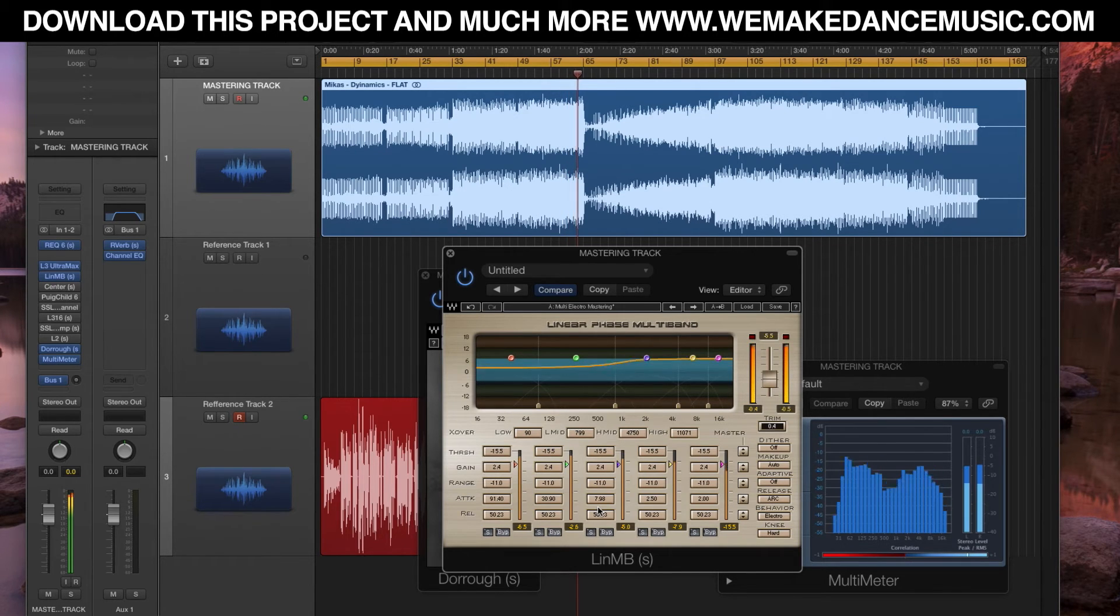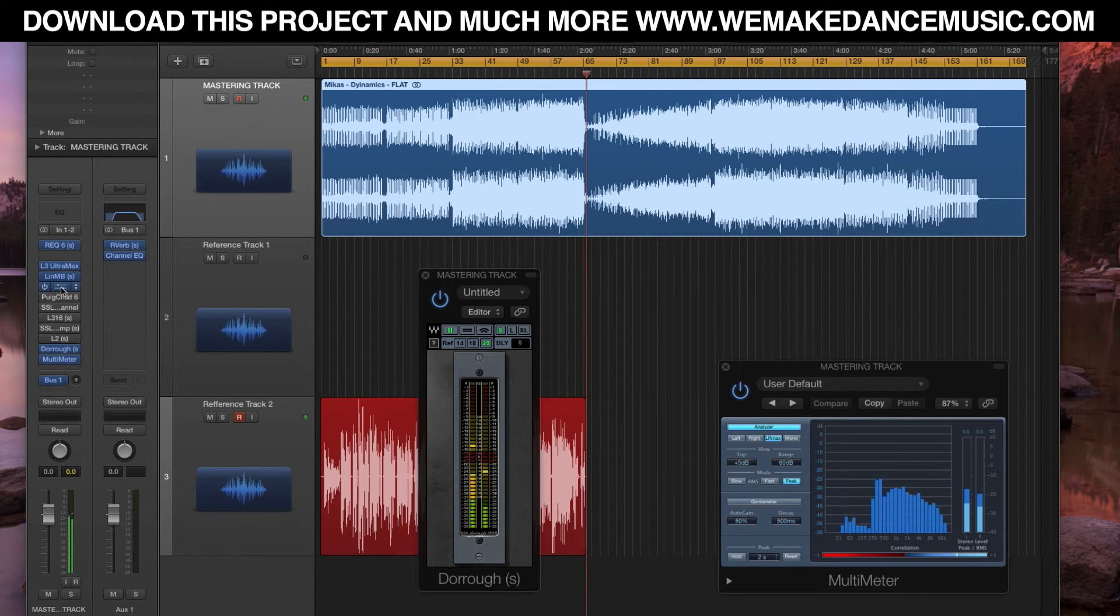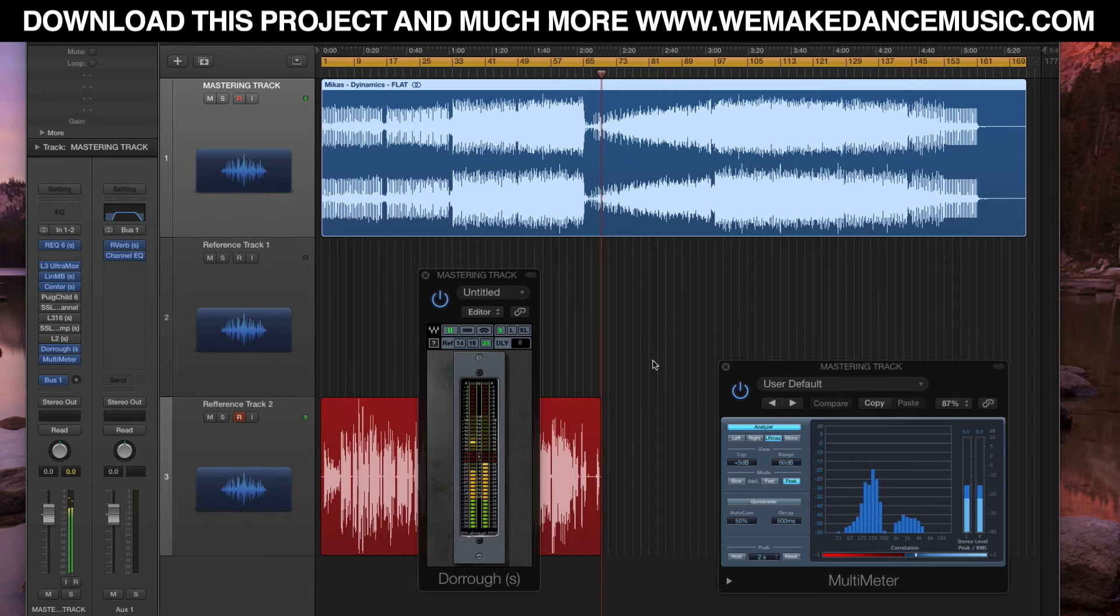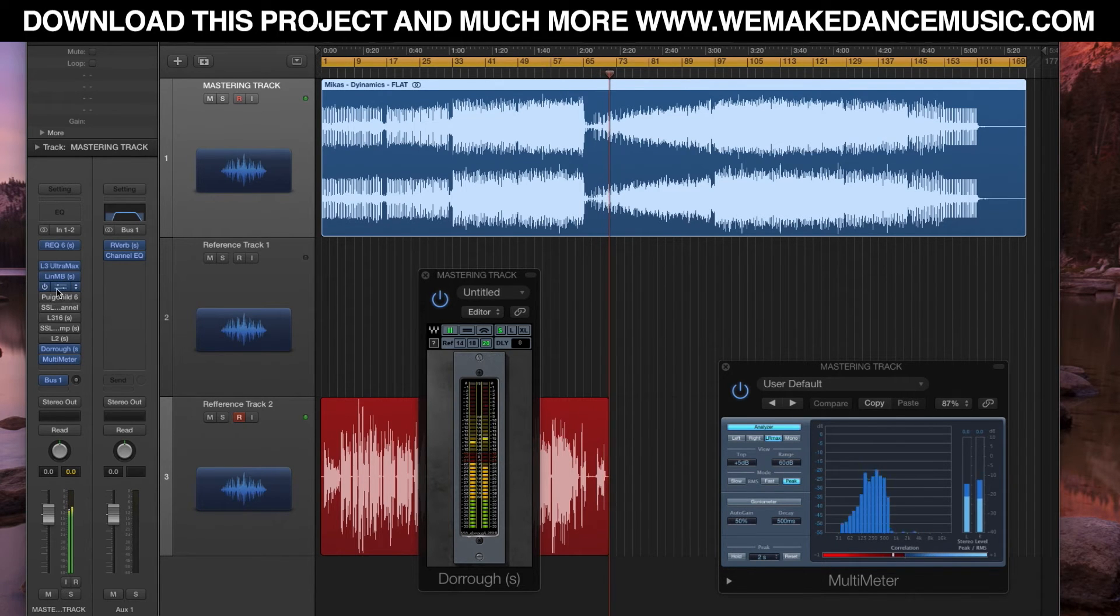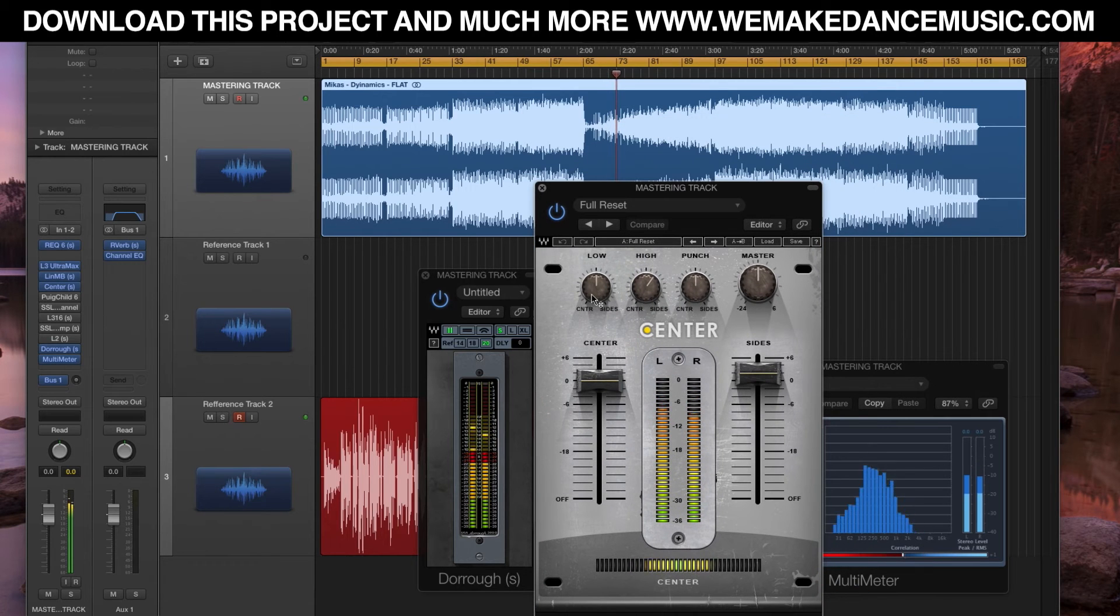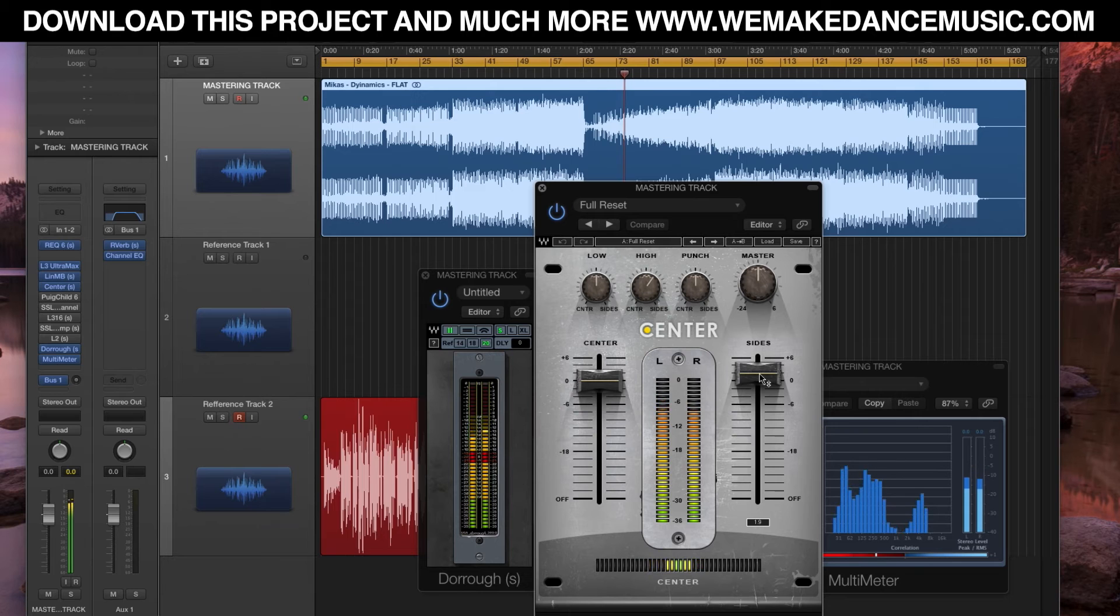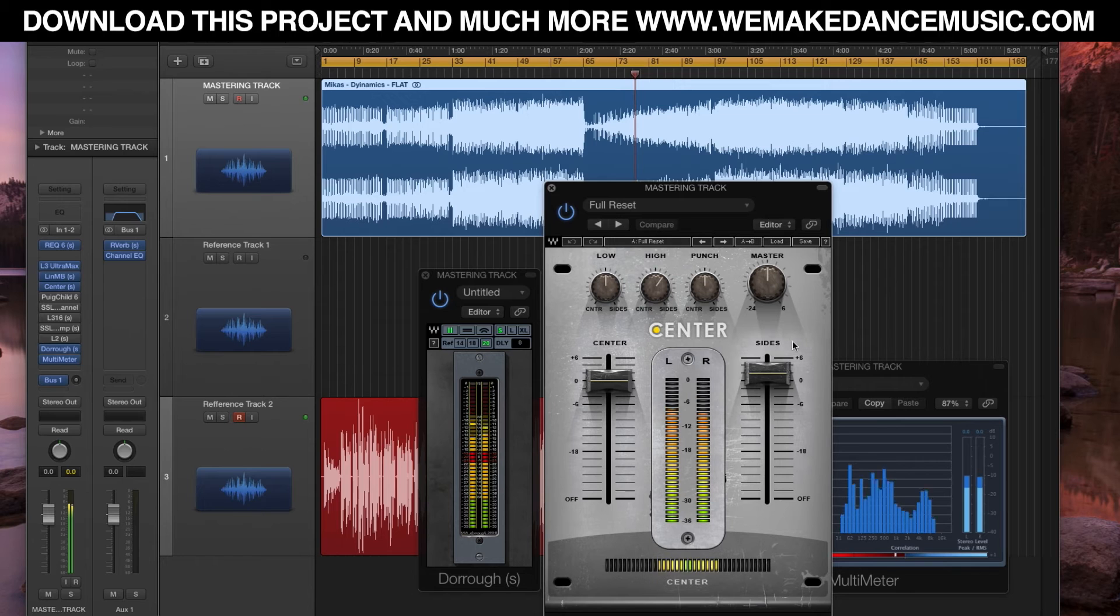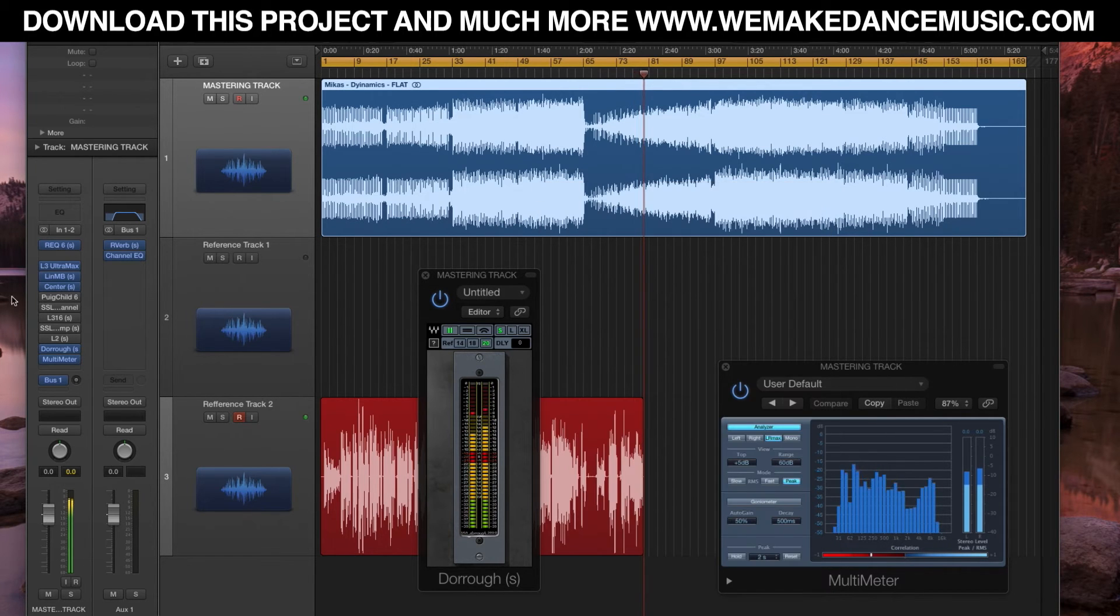We're continuing here with the Center, which is a great plugin to put a little more side, create some wideness into the track without really changing the program itself. I do like to add a little bit more wideness to it.